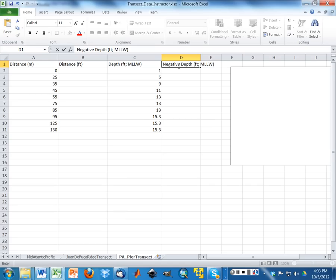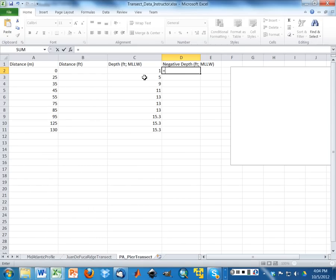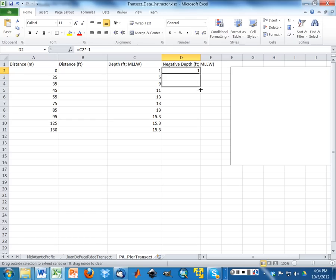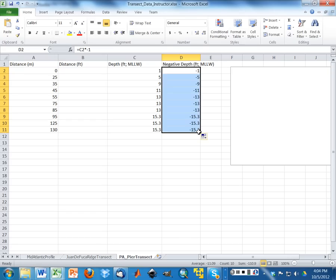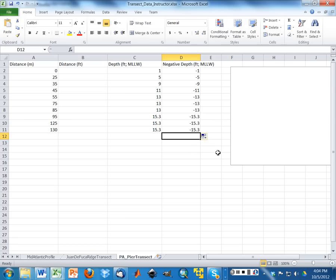So I'm going to make another column here called negative depth. I'm going to do this with a function. Put in the equal sign, and that tells Excel that you're wanting to do a calculation. I'm essentially going to take every value and multiply it by negative one. I'm going to drag this down, and that drags that calculation down through every cell here.